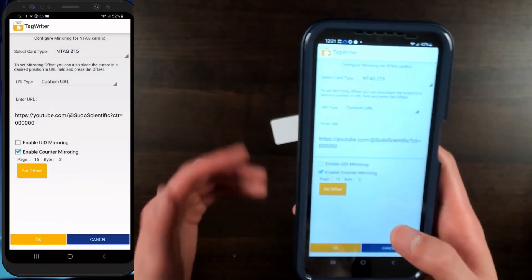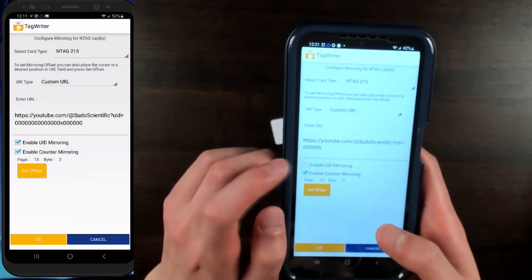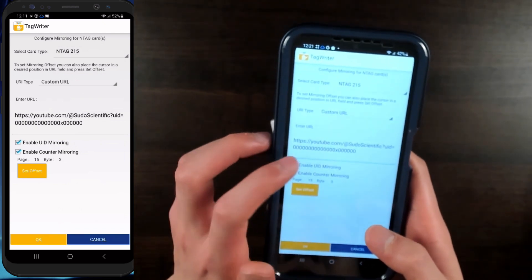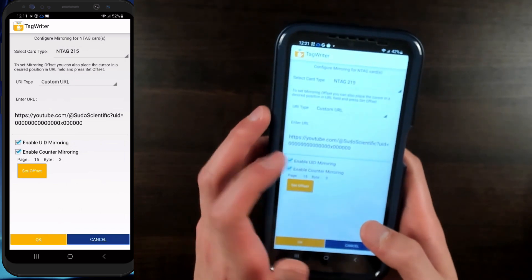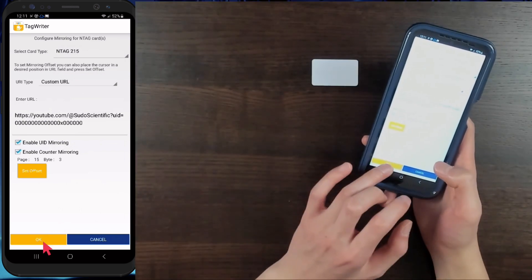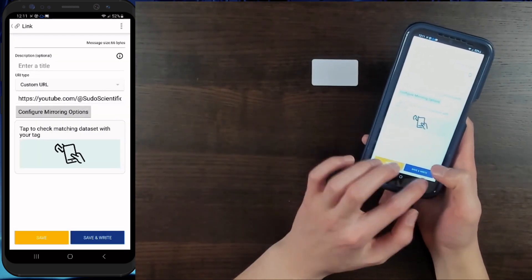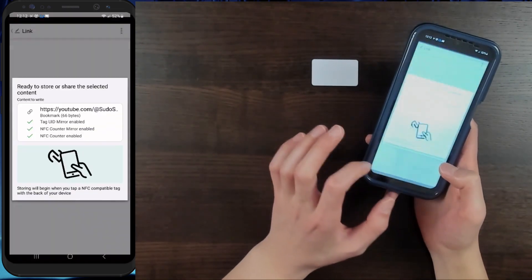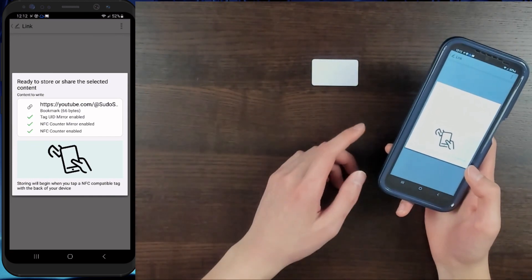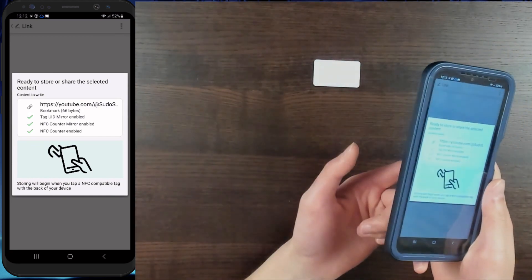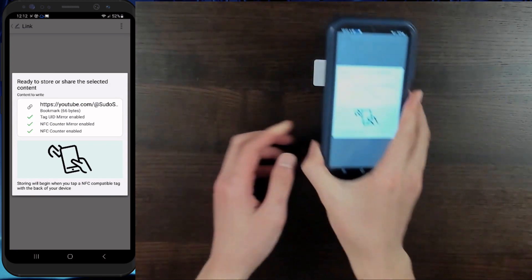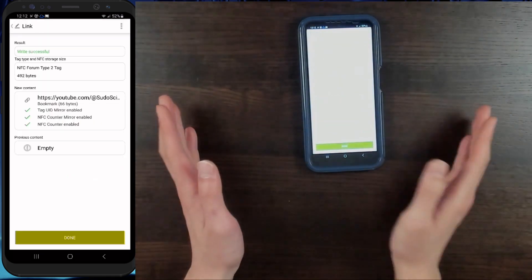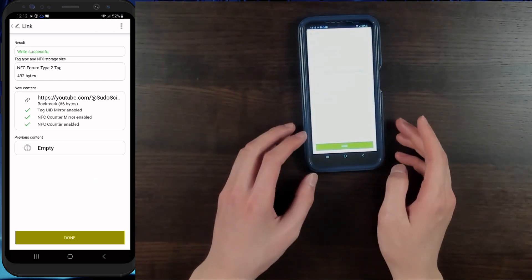One more thing: we can enable both UID and counter mirroring, and the number at the bottom will be split into two numbers separated by an X. The first number is the UID, and the second number will be your counter. So now just click OK, click Save and Write, click Confirm Overwrite, click Write again, and all you have to do is place your NFC tag near the middle of the device — and you're basically done.